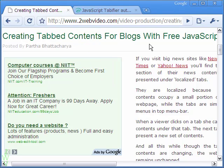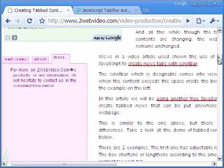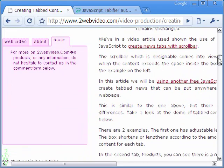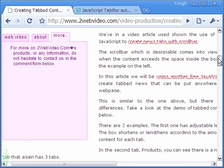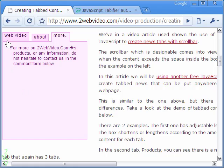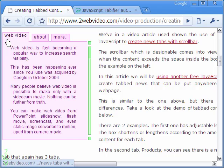Welcome to this video tutorial on tabbed content. Contents within tabs are a great help because a large amount of content can be accommodated in a web page, and viewers see only the content of the open tab.